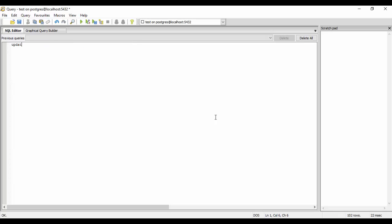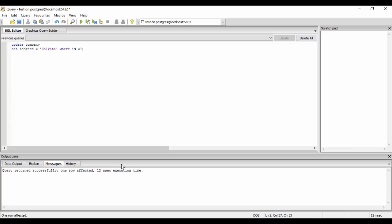You could just do update company set address equal to Kolkata where id equal to 7. So if you run it, you see one row has been affected.